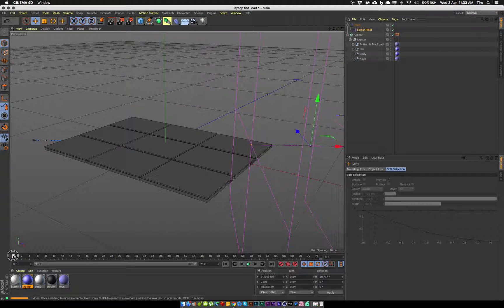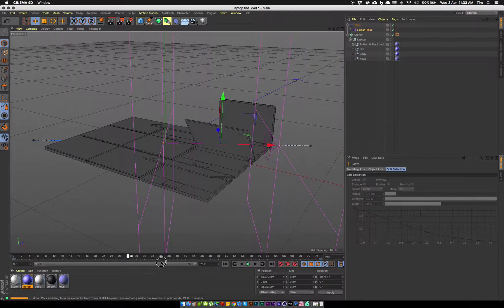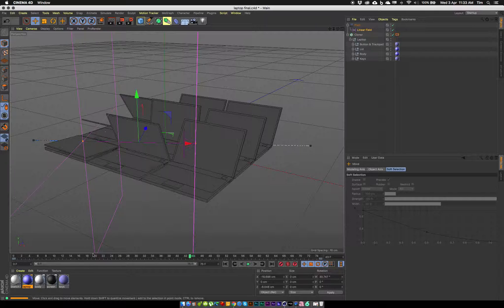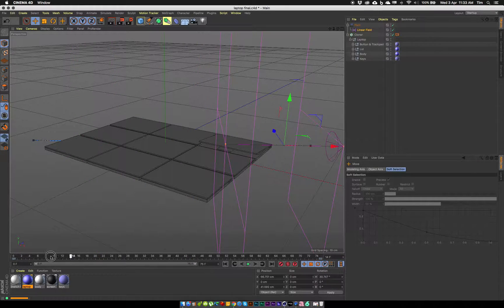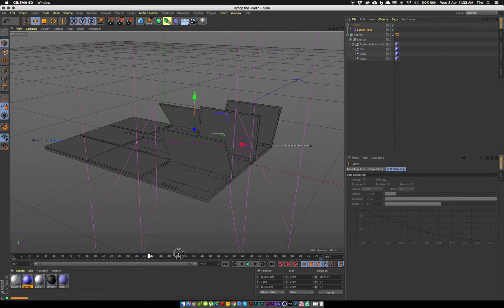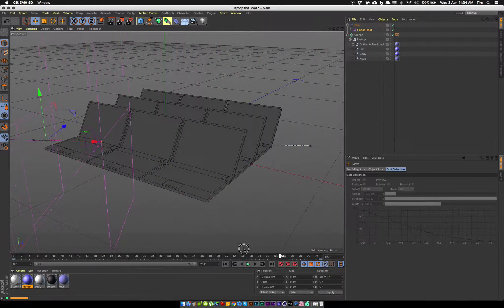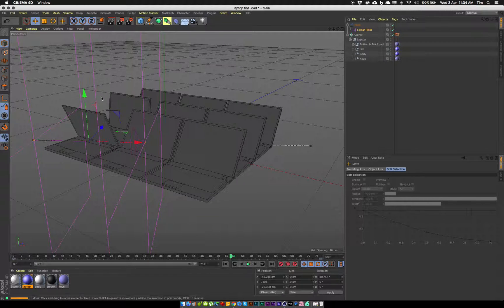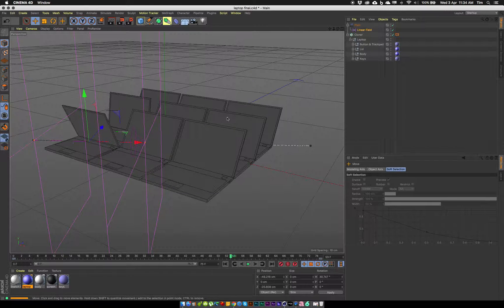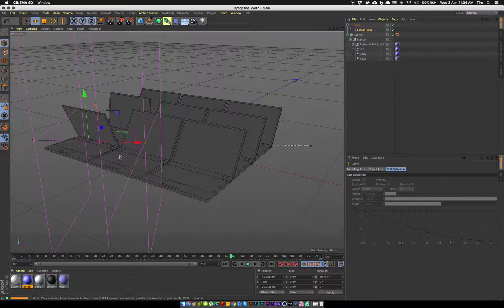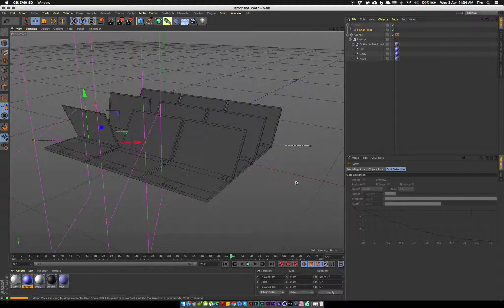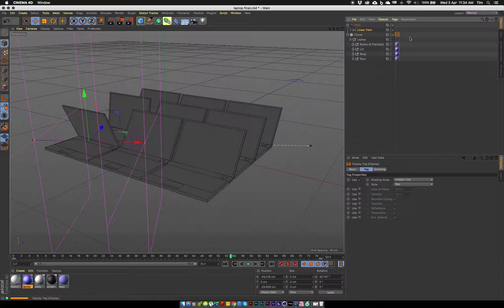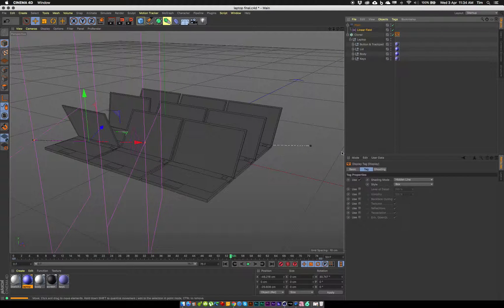Now I've got my animation offset being controlled by my plane effector and its linear field, and that's keyframed to pass through so those are all opening. That's great. For this animation I wanted to create a little bit of variation as well in the color of the laptops. Obviously all gray at the moment because of my display tag, but what I'm going to do is use the mograph shader to put some randomization in the colors of these laptops.